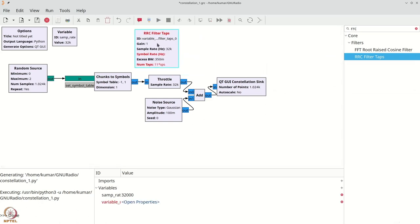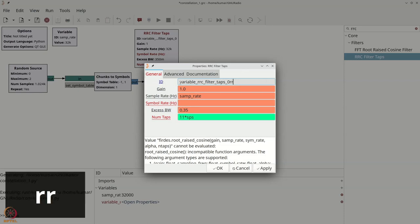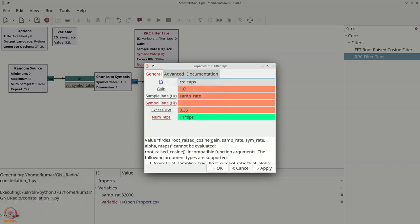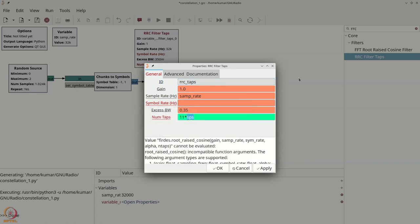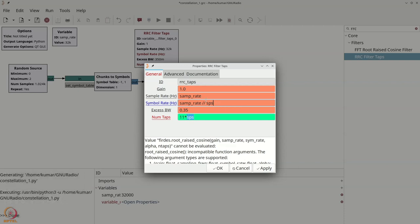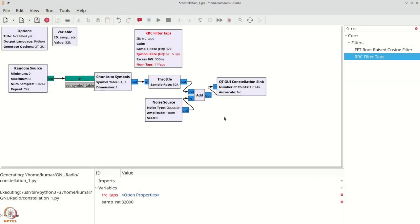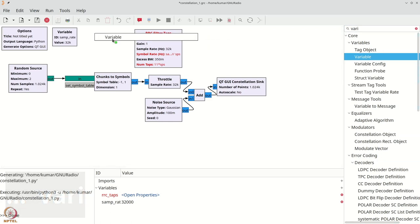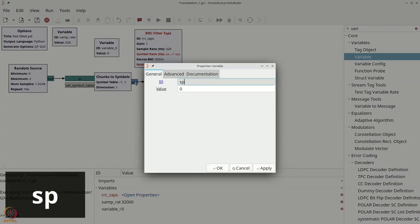We will place the RRC filter taps block and double-click it to name it 'RRC_taps'. We will keep the gain as 1 for now. The symbol rate will be 8000, corresponding to our previous experiments of 8000 symbols per second. I am going to define something called 'samples per symbol' (SPS). The symbol rate is samp_rate double-slash SPS — using integer division to keep the symbol rate as an integer. We need to add a variable called SPS: Ctrl+F, type 'variable', and set SPS to 4. The RRC filter taps block then turns ready for use.